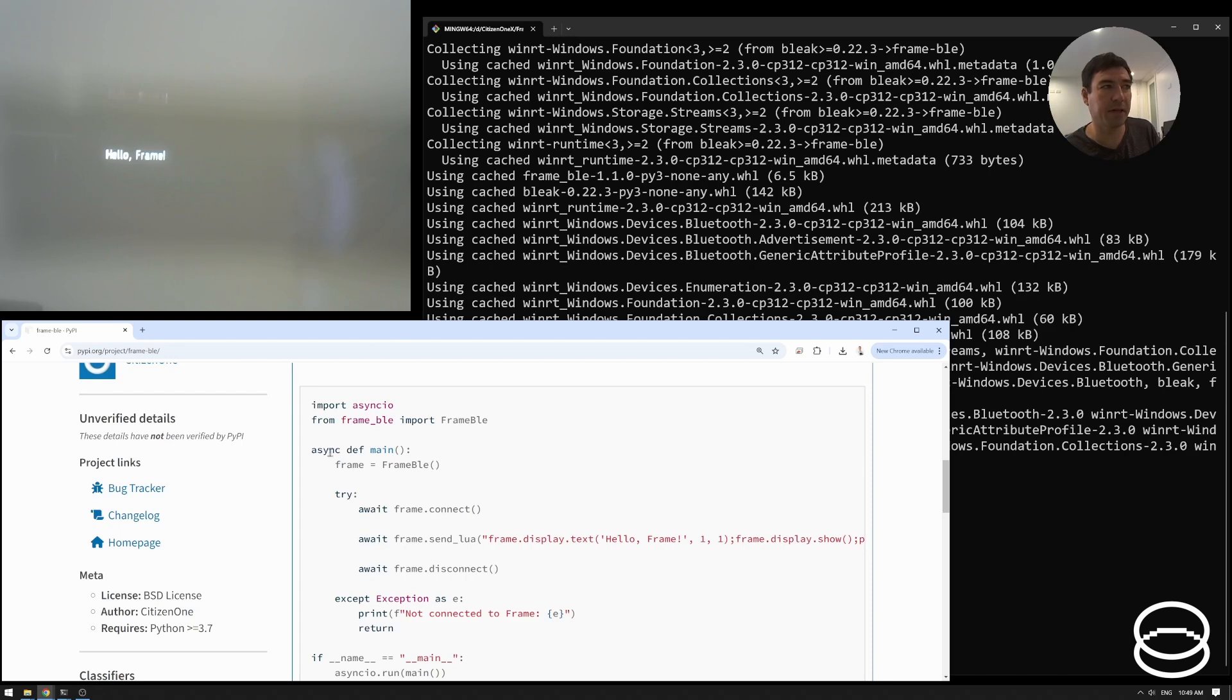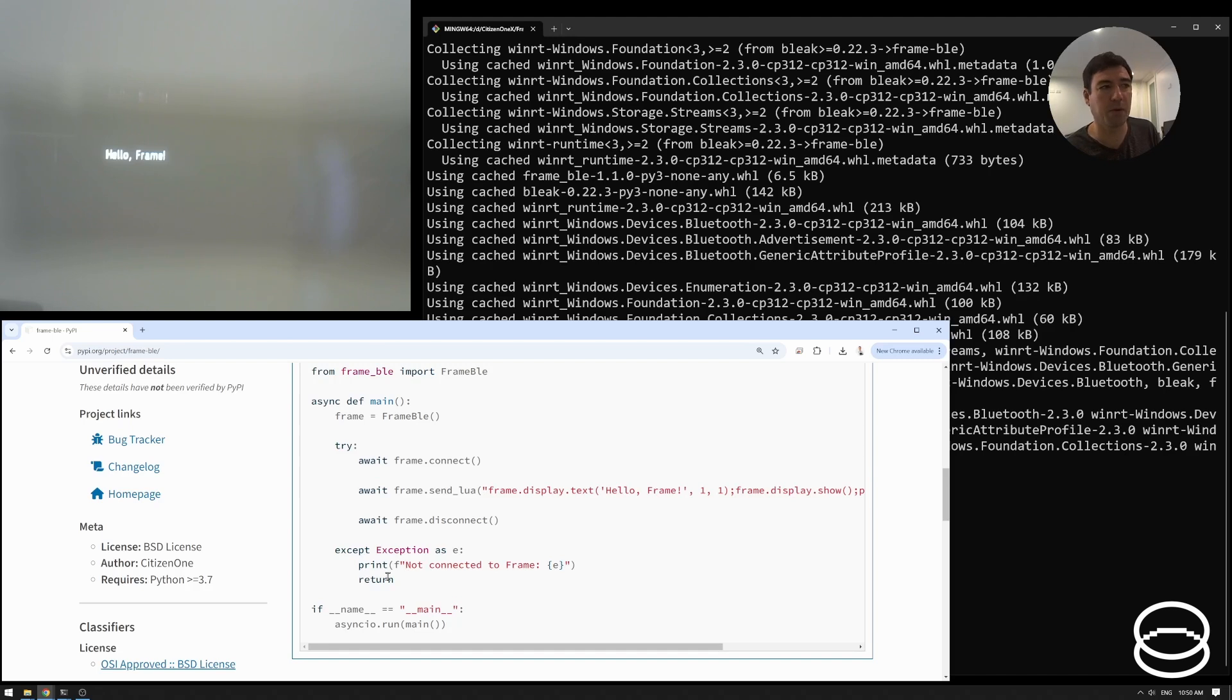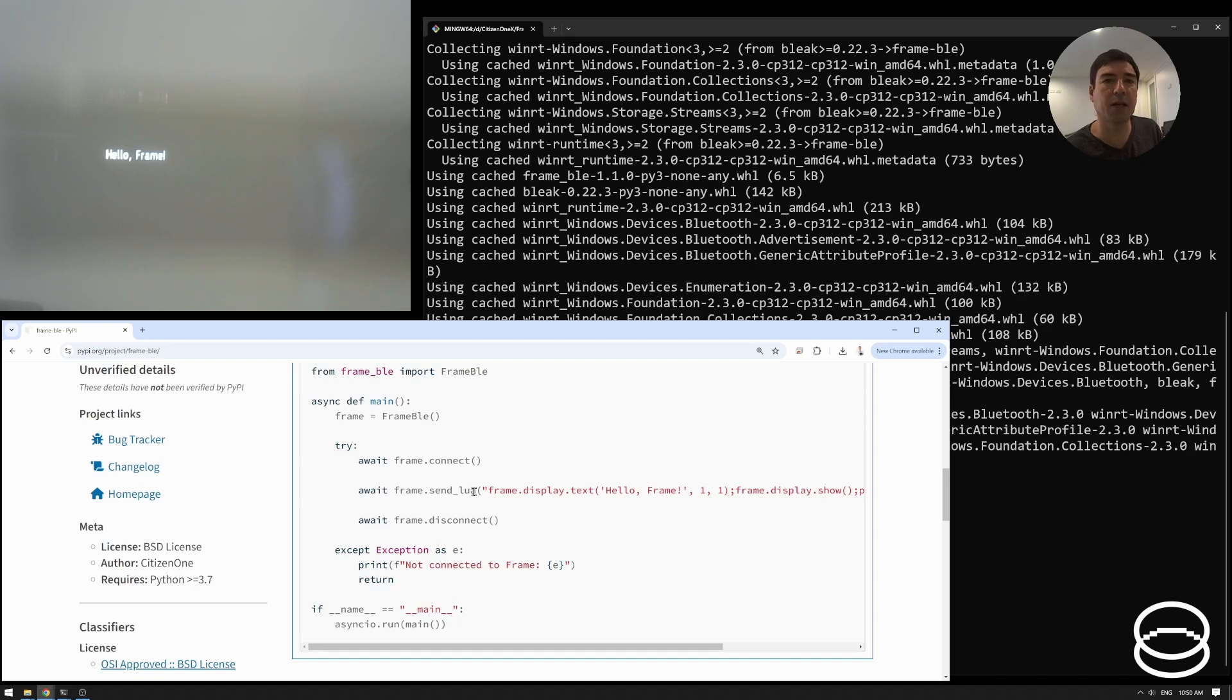We're just importing this one class from the frame BLE package. And inside this asynchronous method, we're going to instantiate one of those frame BLEs. We're going to await this call to connect and when that returns, that will be connected. Otherwise, if there is no frame there or something, you'd get an exception.